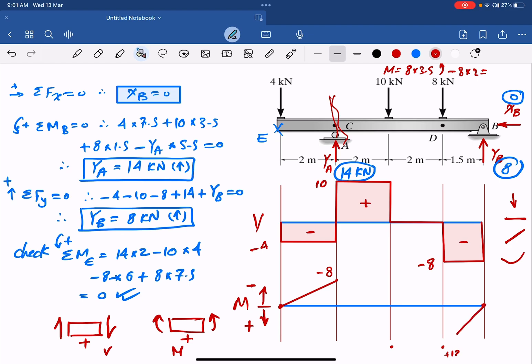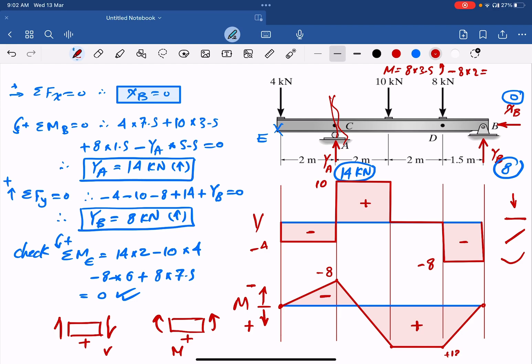The last step is to connect these points with straight lines. Above the baseline is negative, below the baseline is positive. This completes the bending moment diagram. I hope this was useful — follow me to see upcoming videos.